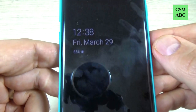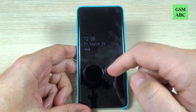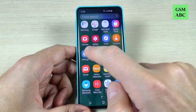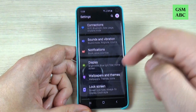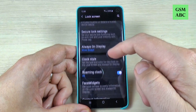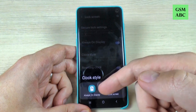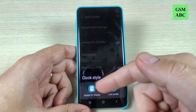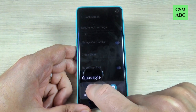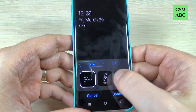As you can see my clock is very small and I want to change it. To do that, just unlock your screen and go to all apps, hit on settings, and go to lock screen. Here we have clock style, just tap on that.